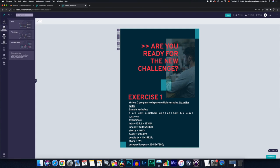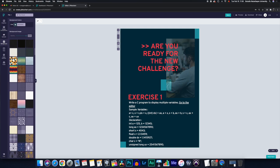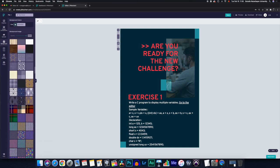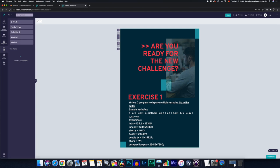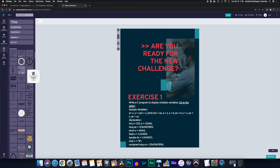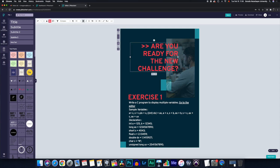You can change the background by toggling these buttons over here. And you can add text if you want to add something different. But because I already used a template, I already had some of these elements that I could rearrange.